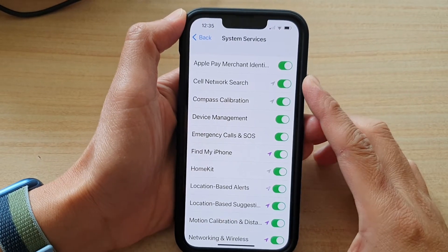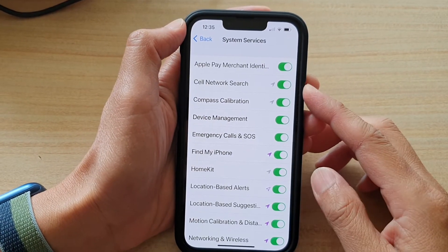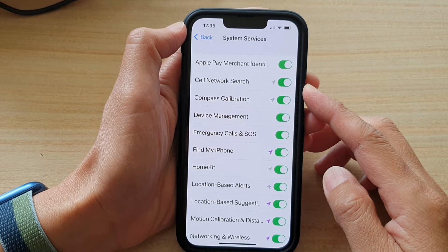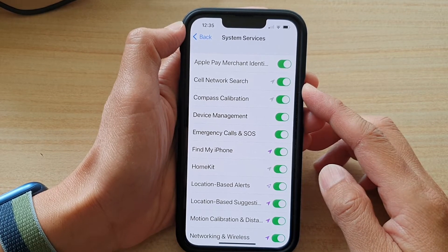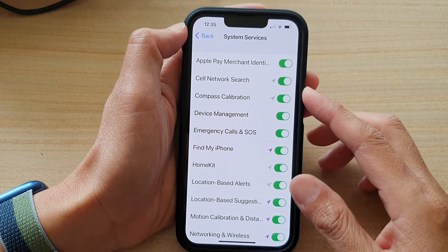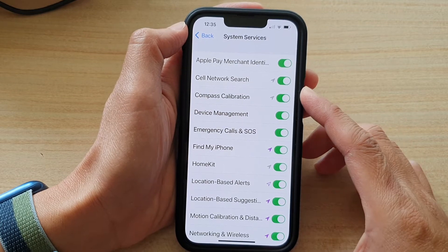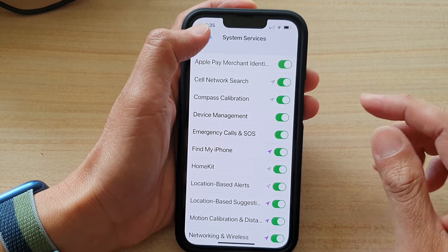Hey guys, in this video we're going to take a look at how you can enable or disable system services that use your location services on the iPhone 13 series.